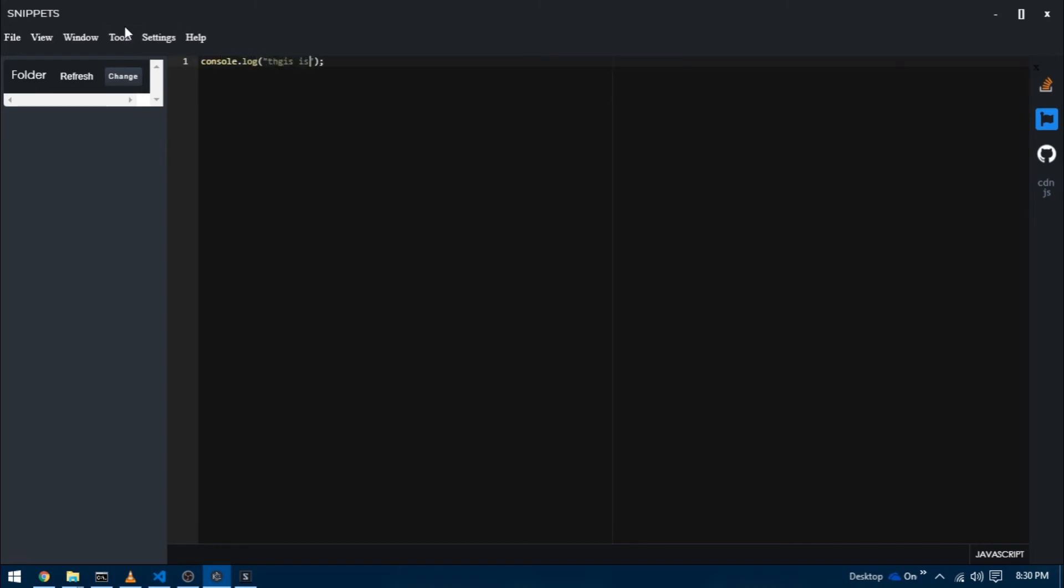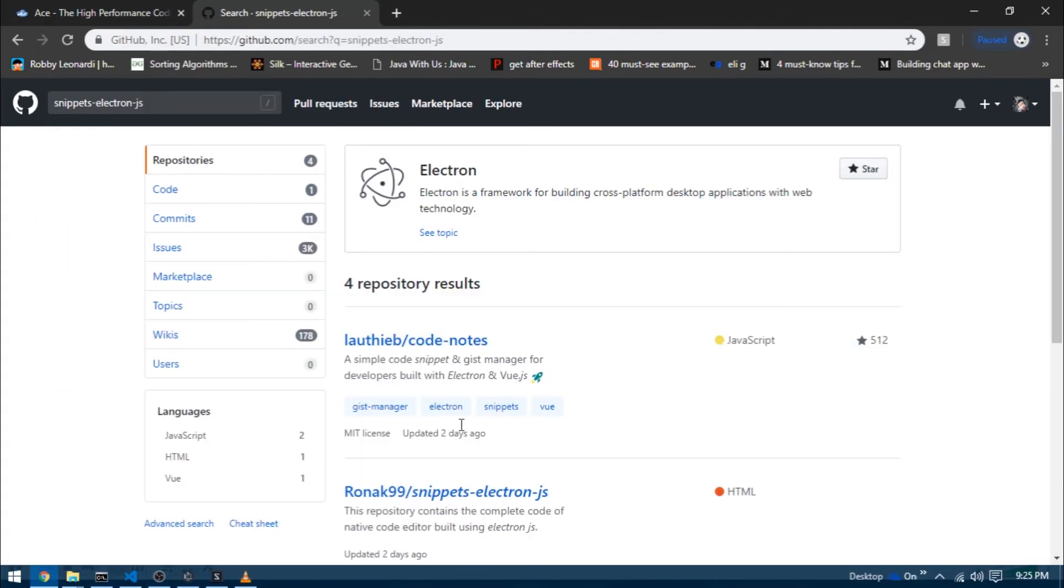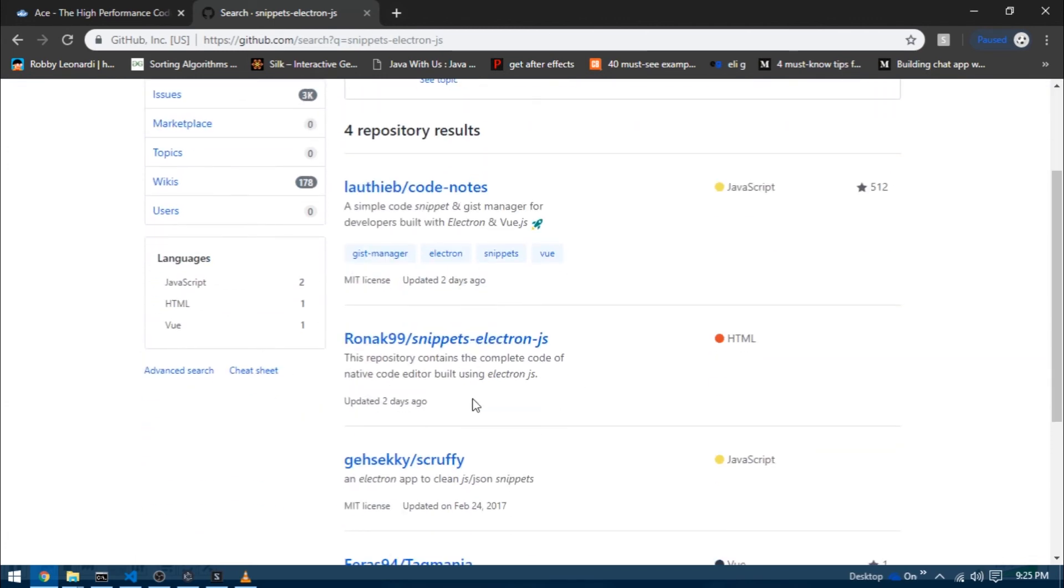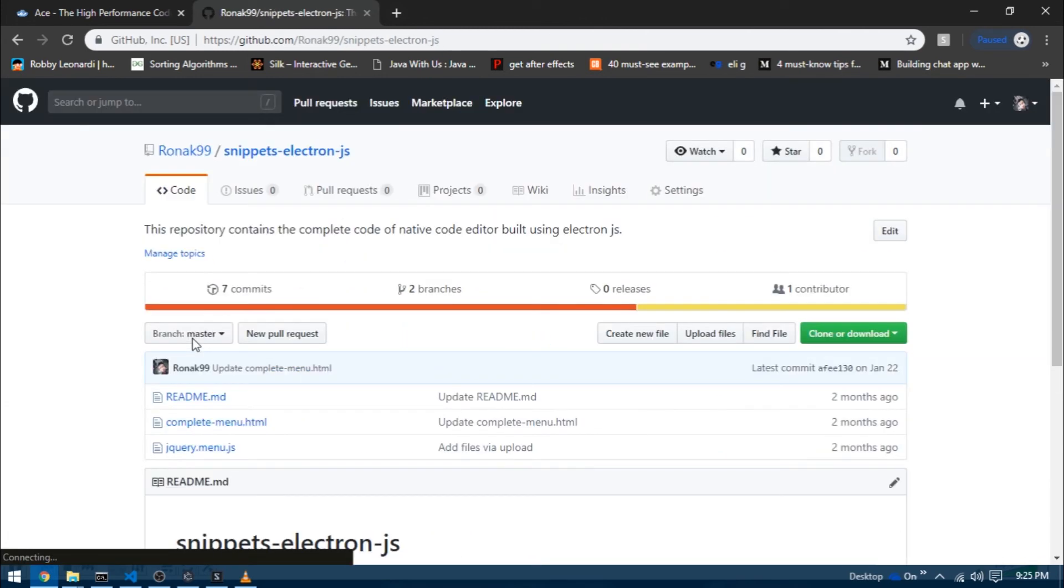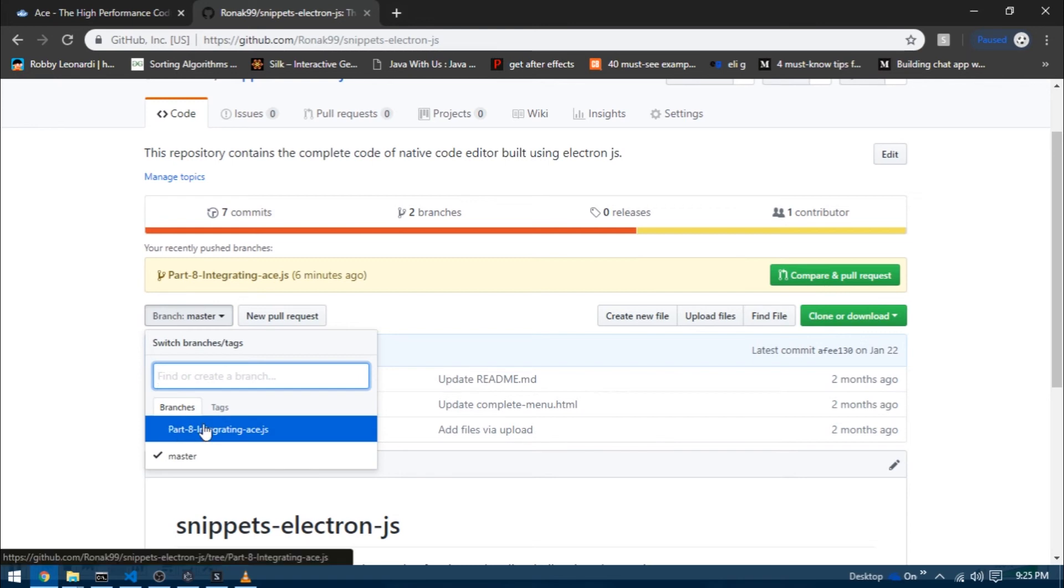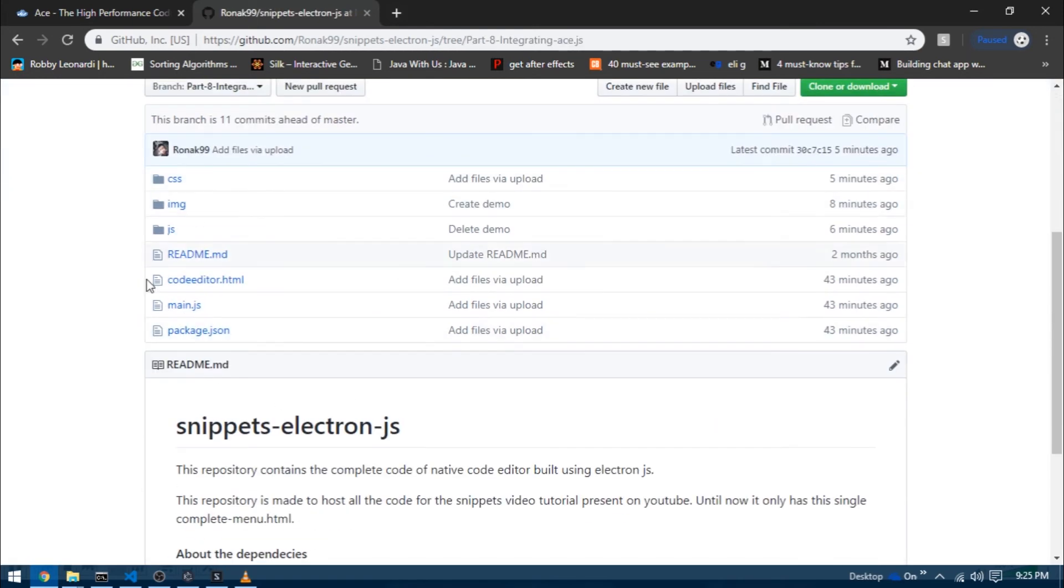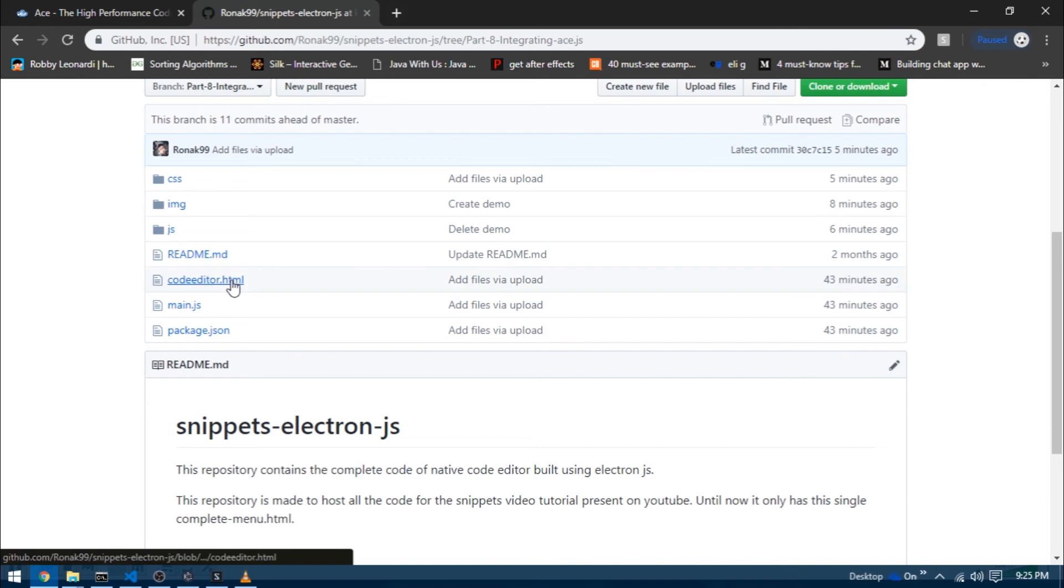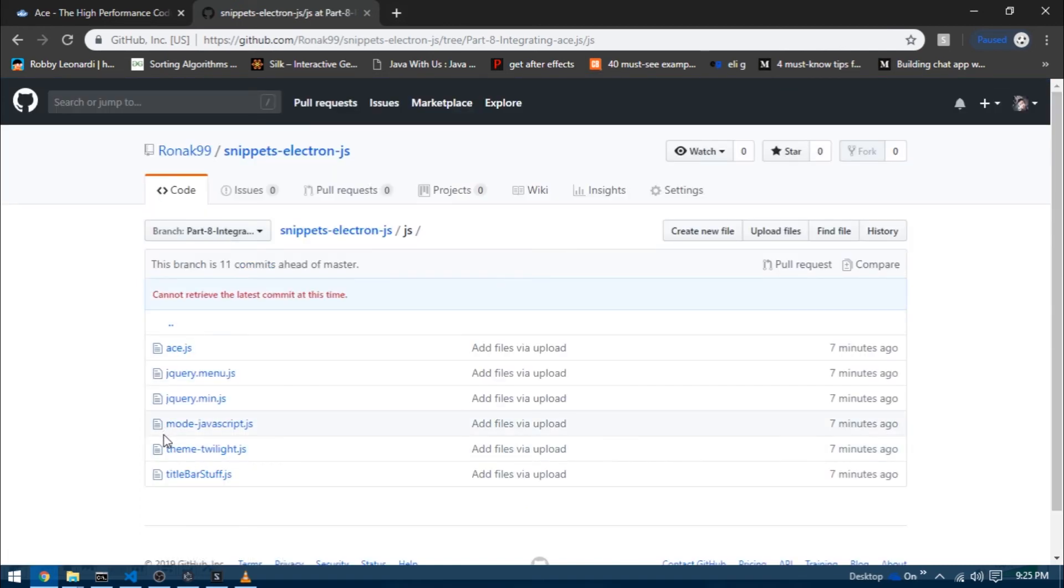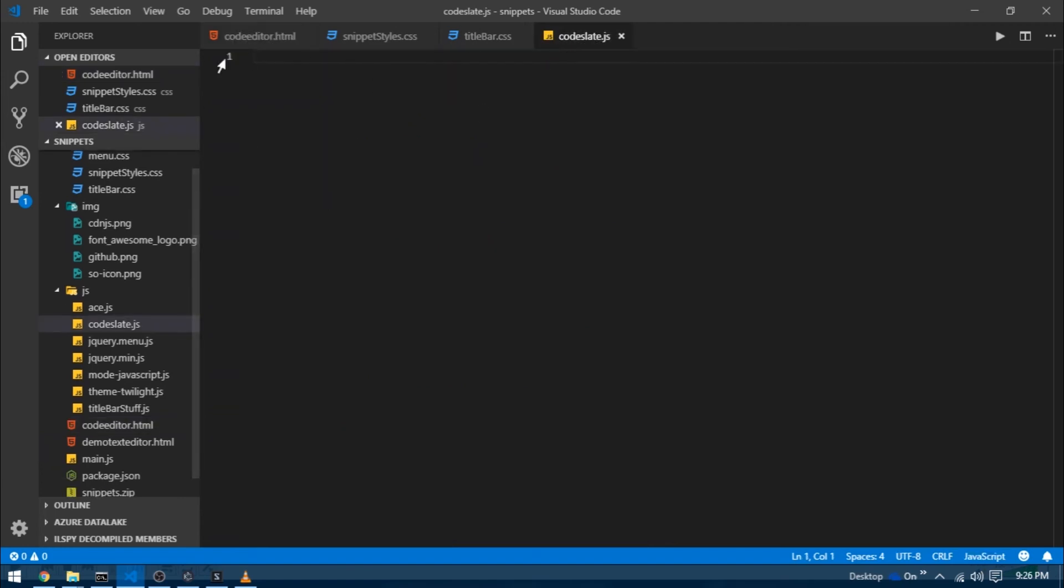That's it for this video. To get the source code, go to the link below or search for snippets dash electron dash js on GitHub. Open the repository and select the branch that says Part 8, as it hosts all the code from this video. Download the entire code or browse to whichever parts you like. I hope you learned something new and that everything works well with your project. If there are any doubts, please comment. If you're new, like the video and subscribe to the channel. Thank you.